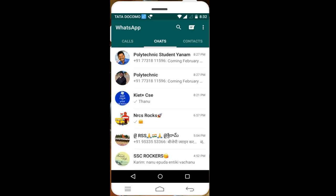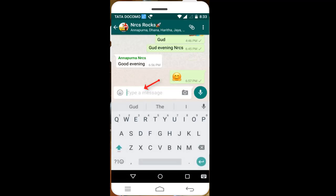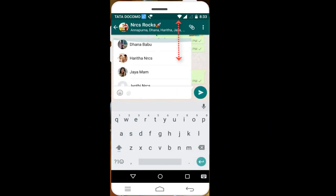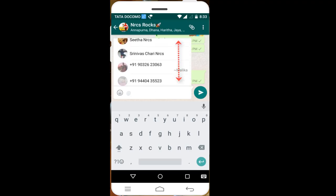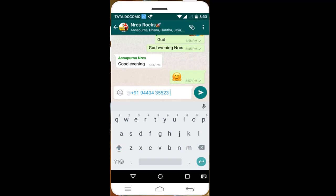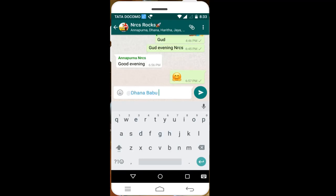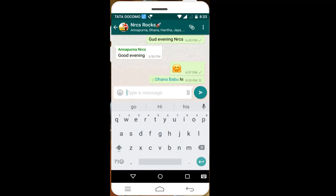So, go to the group and click on the message. It is a right type — you can see the friends list. We will click and send the name and message. This is a WhatsApp update.